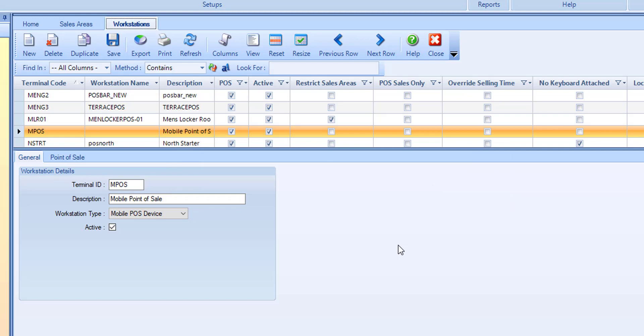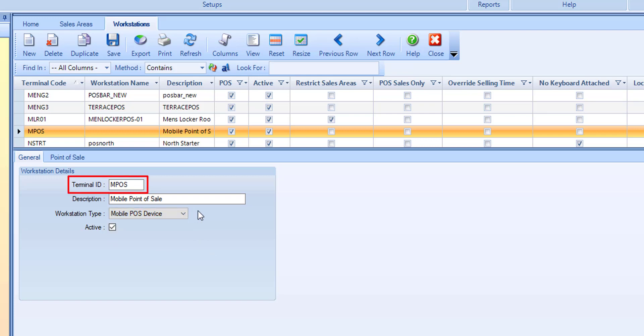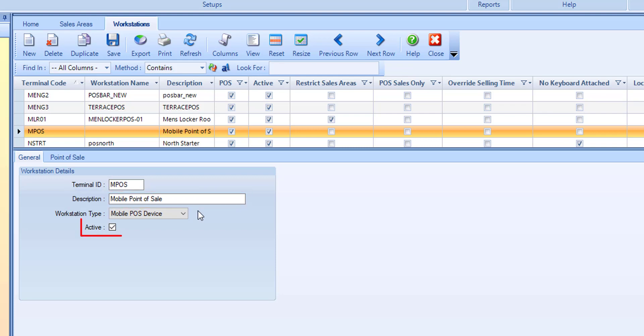To set up a mobile app device workstation, select new. In the general tab, the first thing you want to do is set your workstation type over to mobile POS device. From here, enter a terminal ID with a max of five characters and a description with a max of 30 characters. Make sure active is enabled.